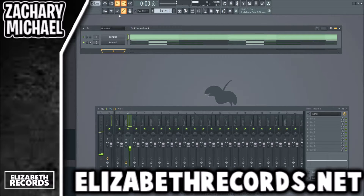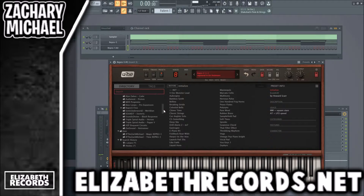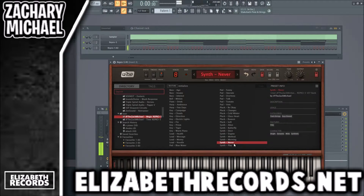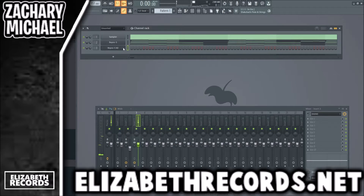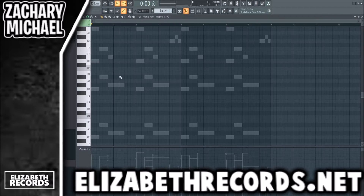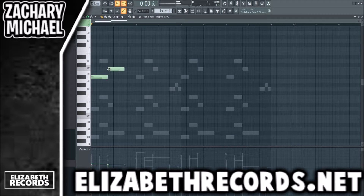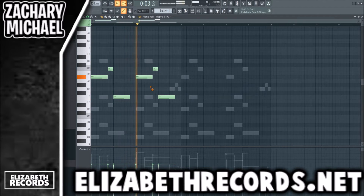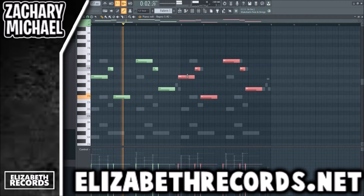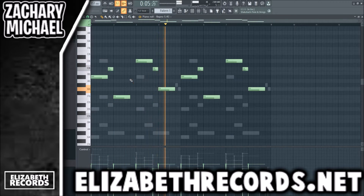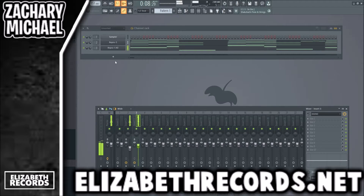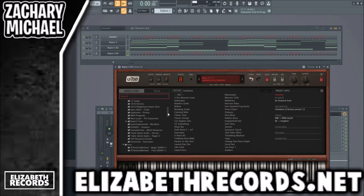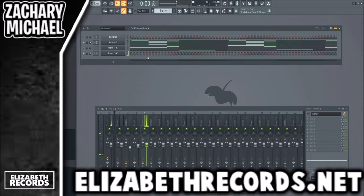Next we're going to load up the same synth and pull up another sound from my Magic Bank. I like this synth called 'Never,' so we'll go ahead and use it. I'm also going to remove the C minor scale — at this point we don't really need that. We're just going to create a little lead melody. Next we're going to load up another Repro 5 instance — I want to take this soft pluck. I heard it before when we were picking the original sound and I just like how it sounds.